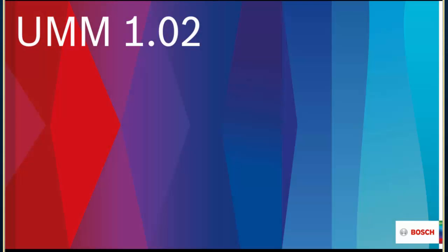Thank you everybody for joining us today. This is the webinar for User Management Module release version 1.02. Today we have two presenters with us, Valerie Abbott, who is the product manager for software and intrusion and also manages the UMM software.